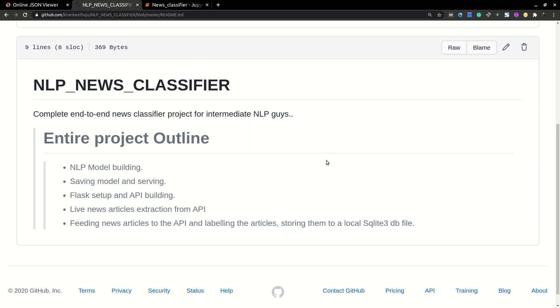So I am going to explain you about how to build a complete NLP news classifier application. So here is the program outline.